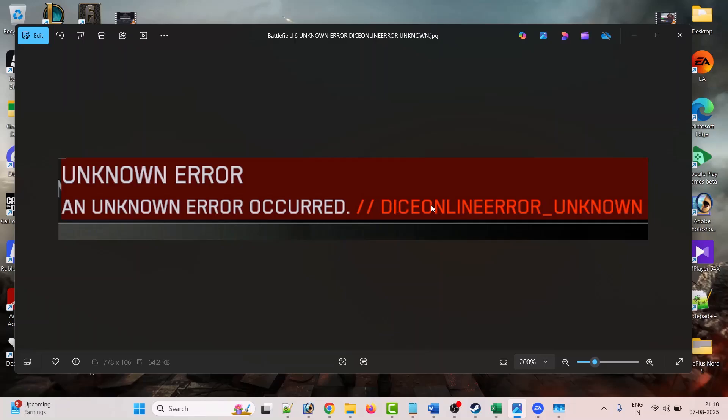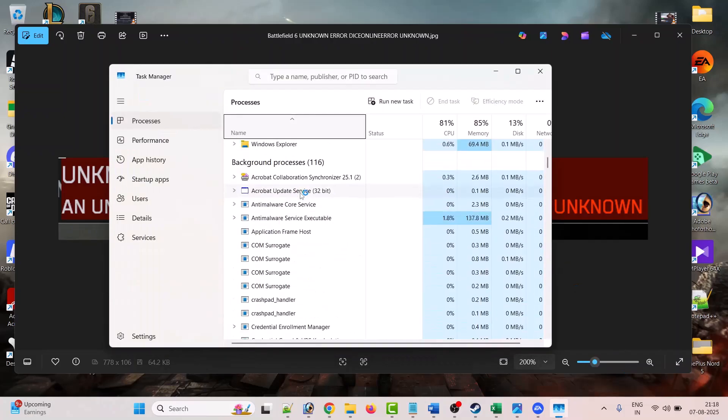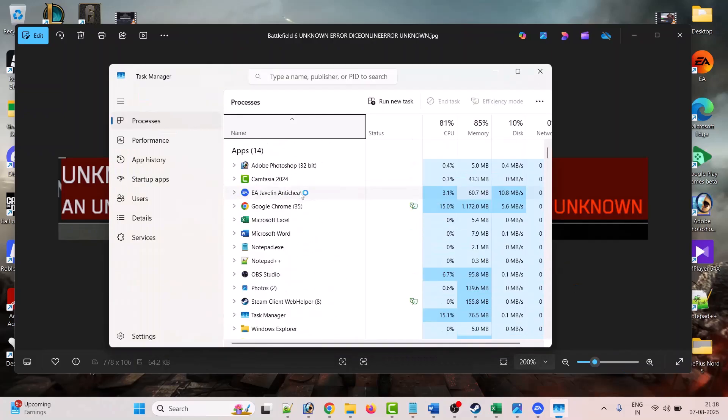Right-click on system tray and click Task Manager. Now here, if you see the game running, then right-click on it. This is just an example.